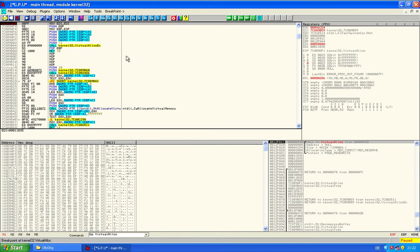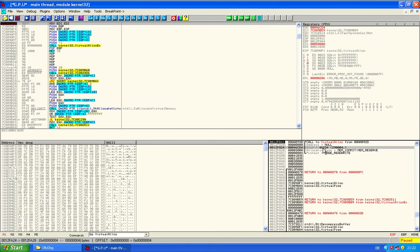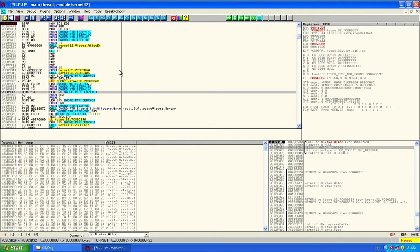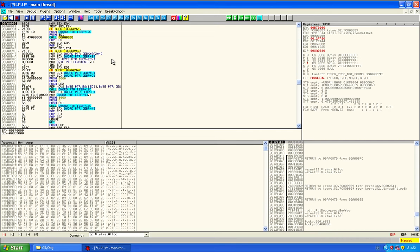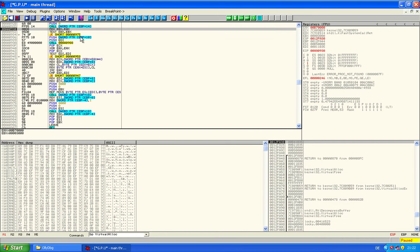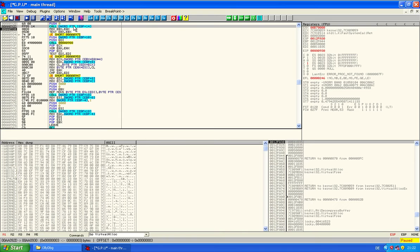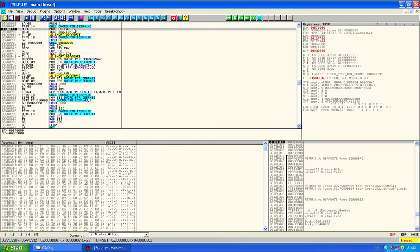Now we are at a bigger size. That looks good. And we are in the kernel32 module because that's the virtual alloc function. We want to get back to where this was called. So you just press Alt and then F9 and you will get back to the call. Here's the call, and here we are right below.